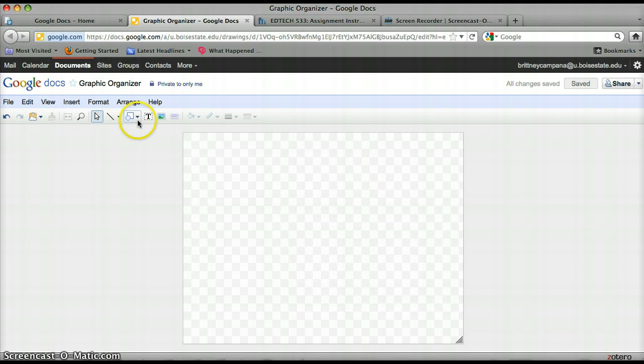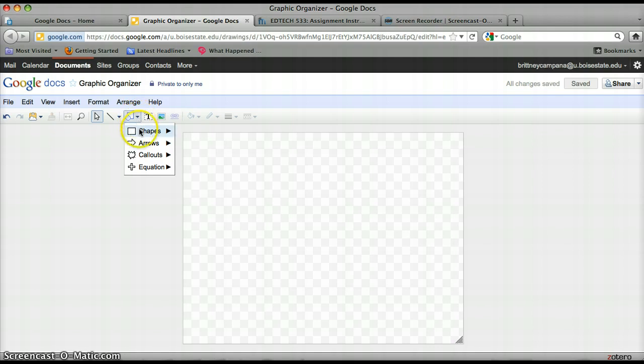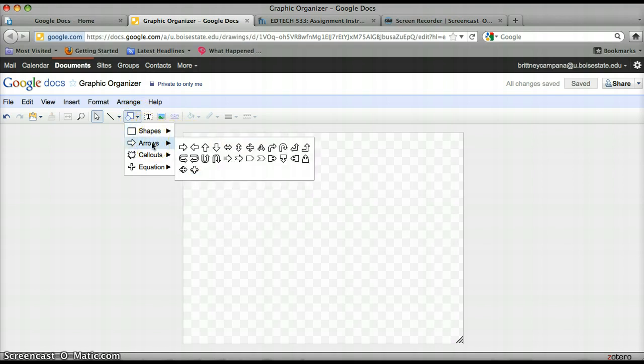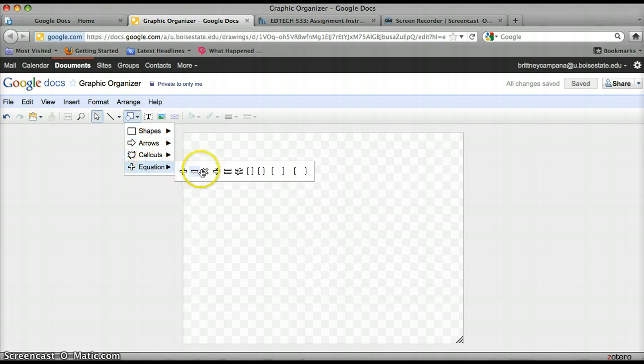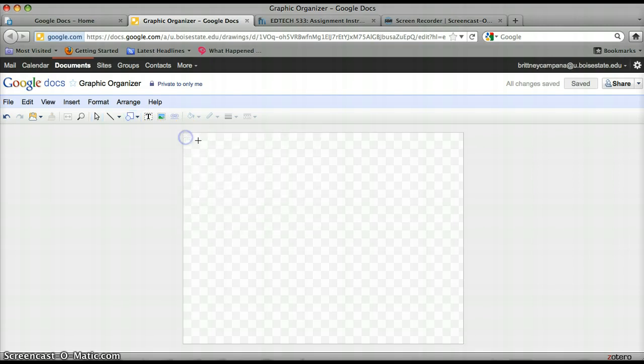And if I want to choose different shapes, I'm going to come here and if you hover over you can see that it says shape. You can click that and you can choose from a variety of different shapes. They have arrows that you can choose from, call outs, and equations. I'm going to choose the rectangle.